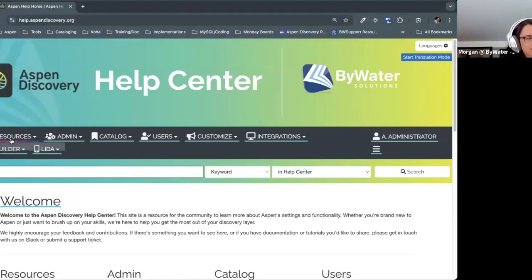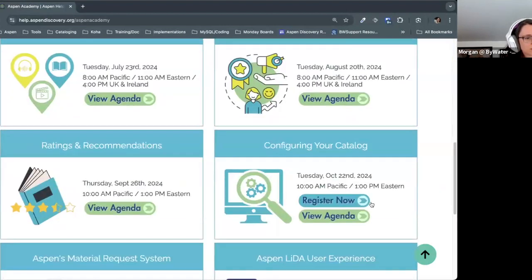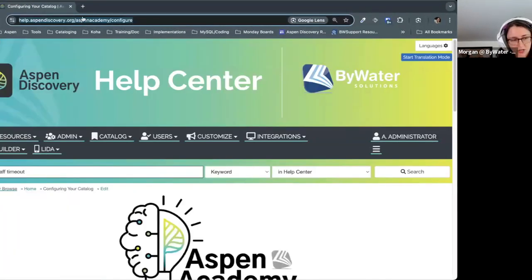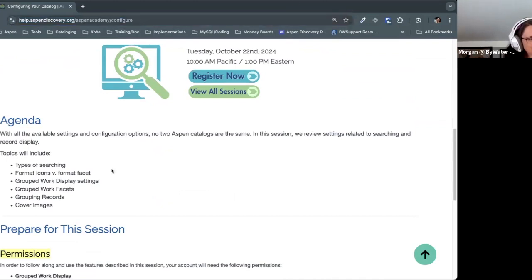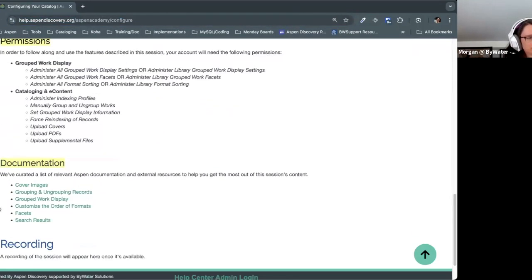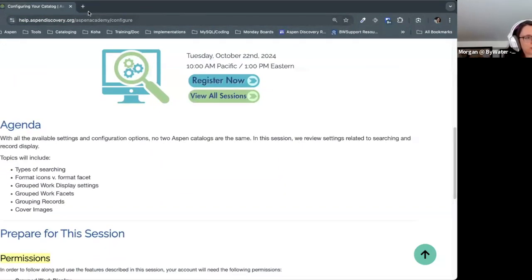Cal is here with me today to help field the chat and help with any questions. If you need the agenda for today, the Aspen Academy is on the Help Center under resources. Cal just posted that in the chat, so take a look. Make sure that you have the correct permissions. We have the documentation down here, and we'll be going through everything and trying to get through it all.